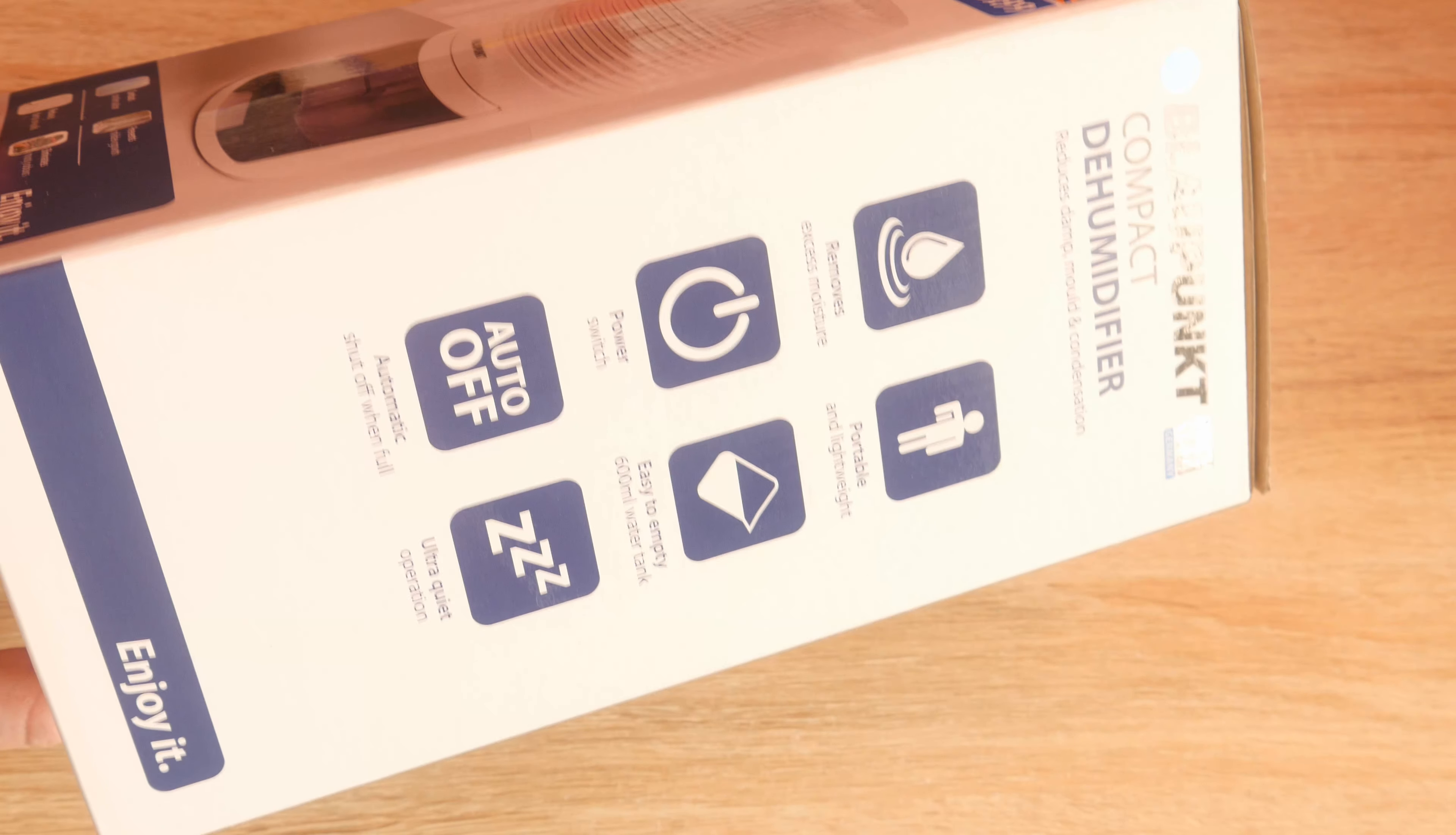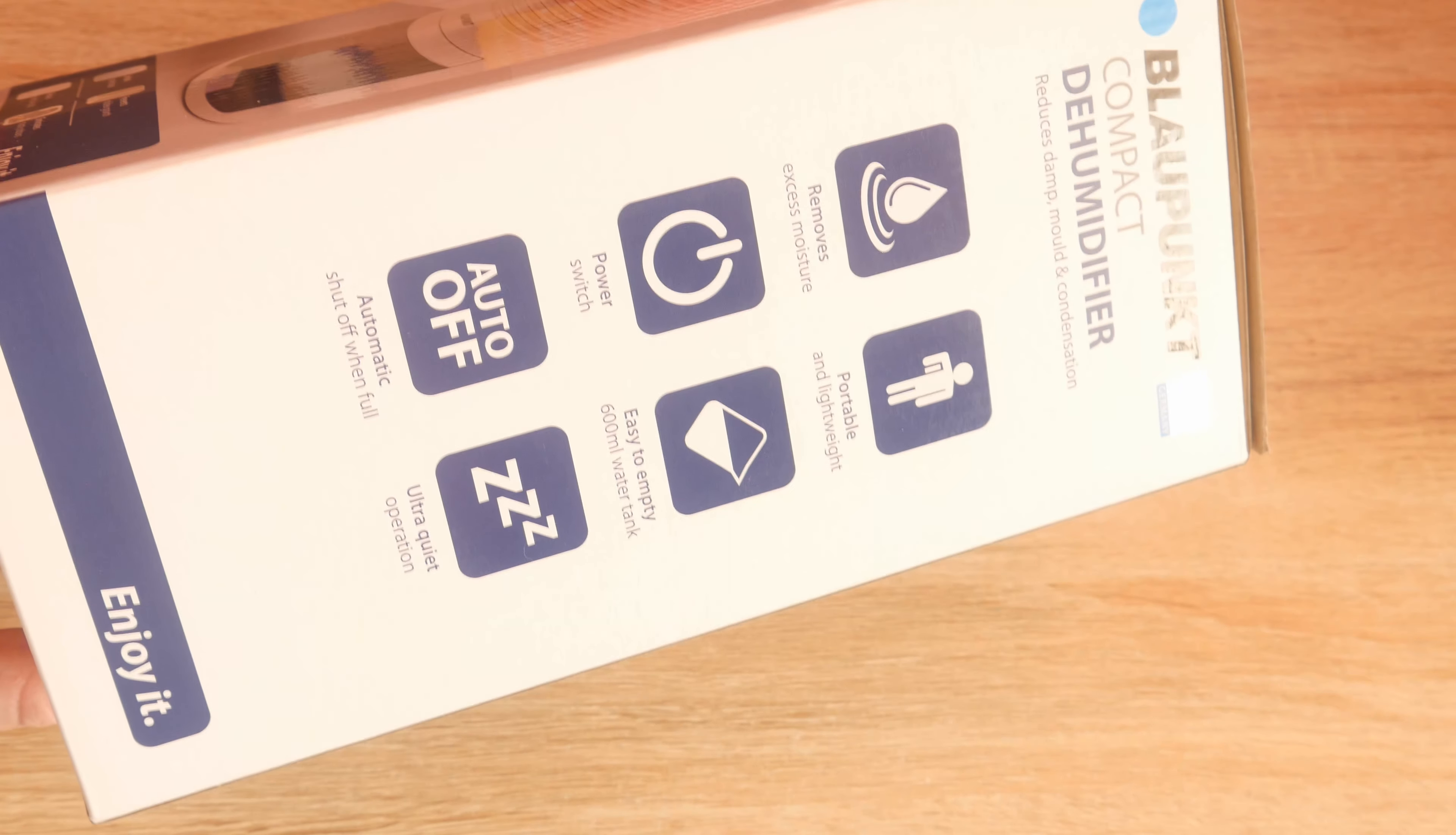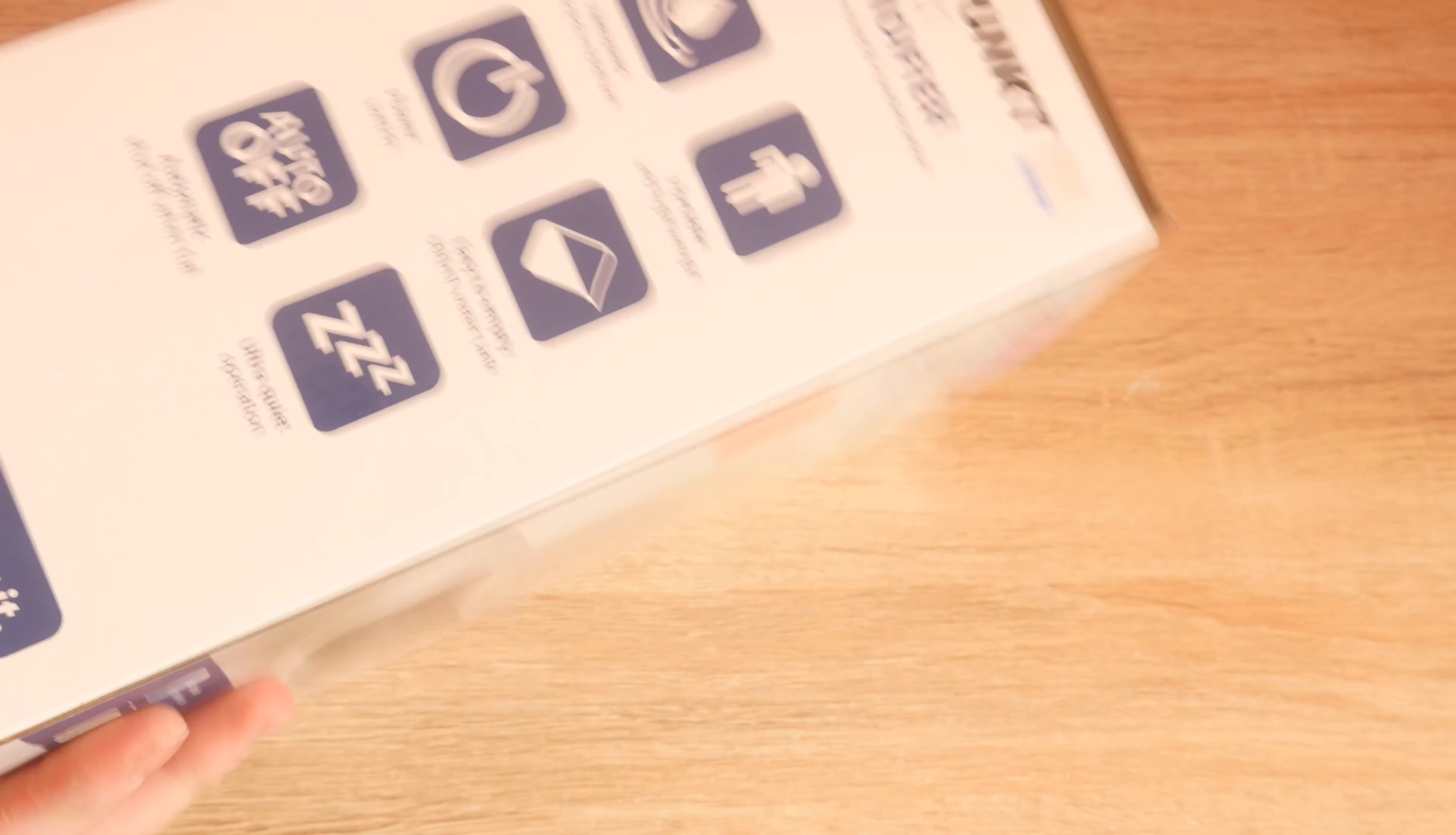Automatic switch off when full, which is what I was hoping for. Ultra quiet operation. We shall see if it's anything like my full size dehumidifier. It's not going to be quiet.